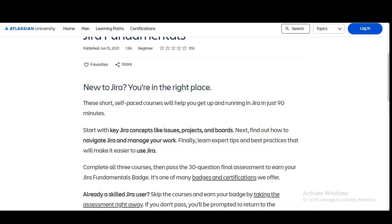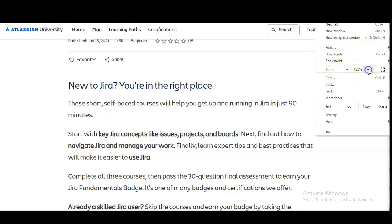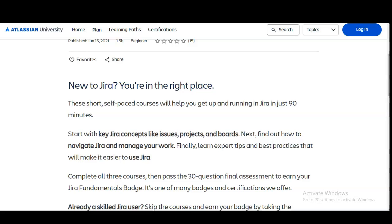You can see 'New to Jira? You are in the right place.' This short self-paced course will help you get up and running in Jira in just 90 minutes. You will start with key concepts like what is an issue, what are projects and boards — these are some of the terminology used in Jira software. Next, you will navigate Jira and manage your work, and finally you will learn tips and practices that will help you understand Jira software easily.